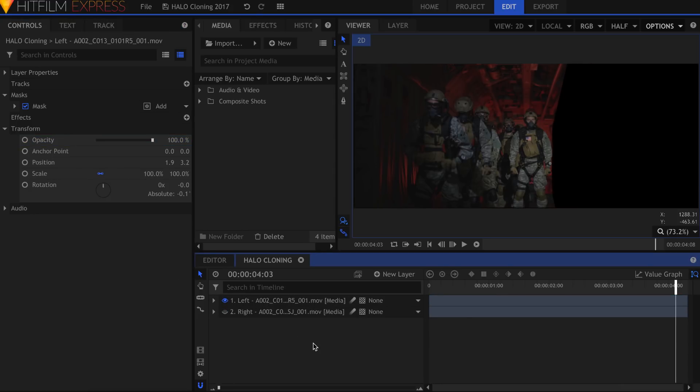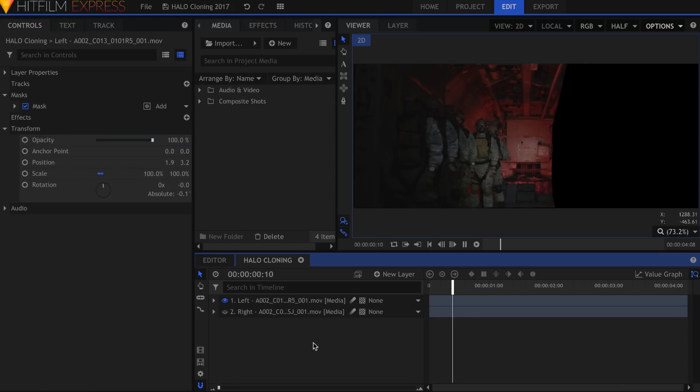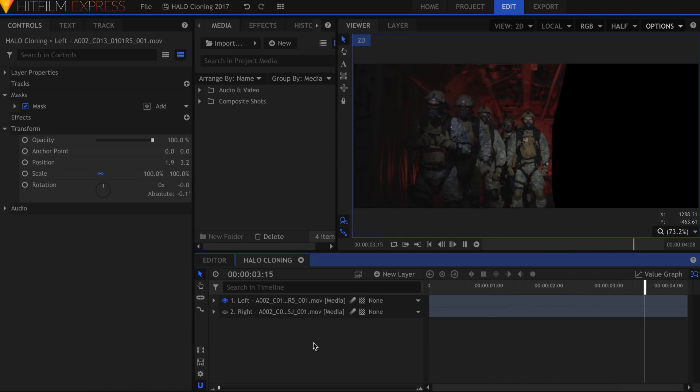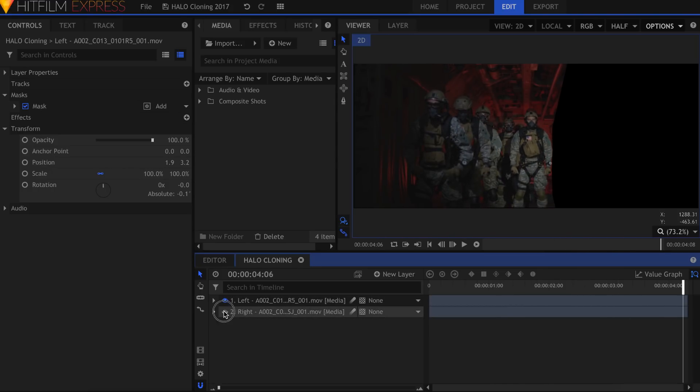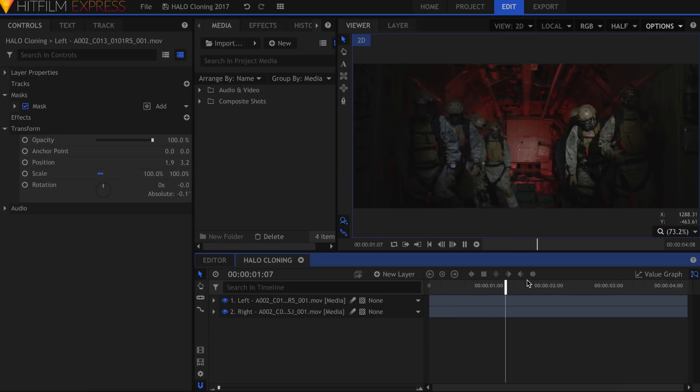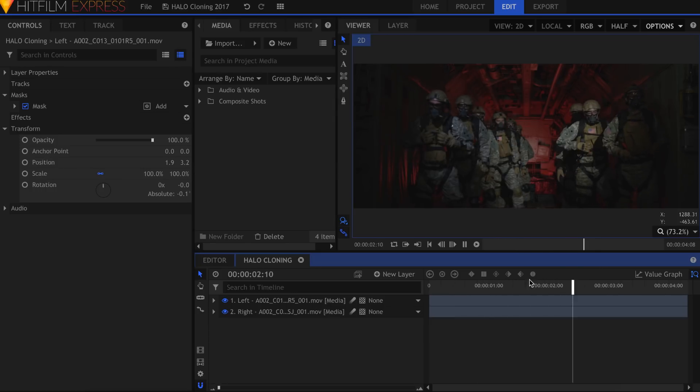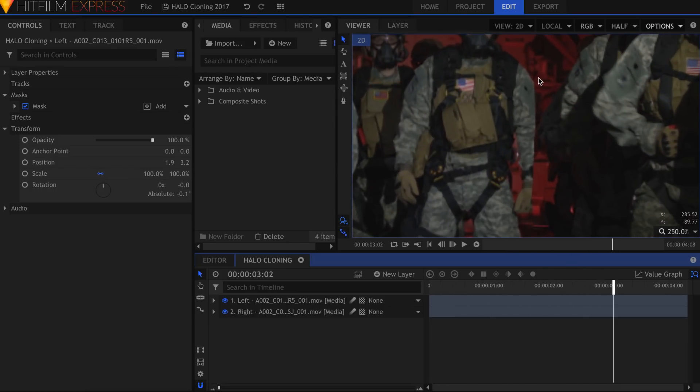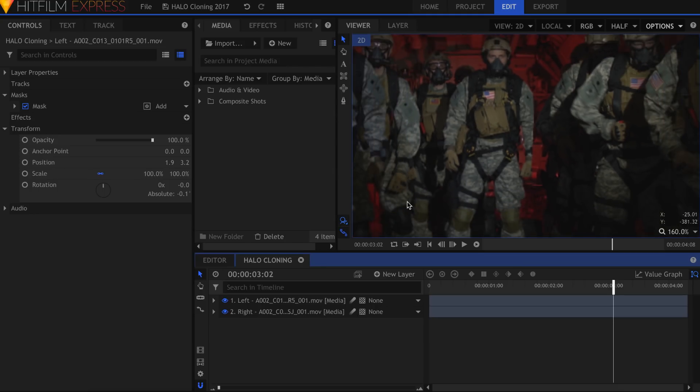If I turn off the right layer, you can see the effect of the mask on the left. Play back your footage and check for any mistakes in the mask. If our lead character wasn't in the middle of the frame we'd be done. His arm currently gets cut off so we have to correct that.